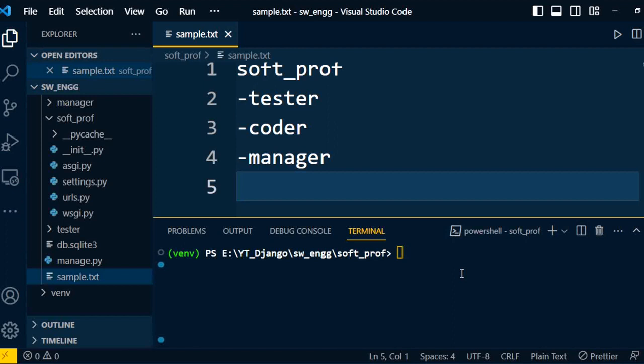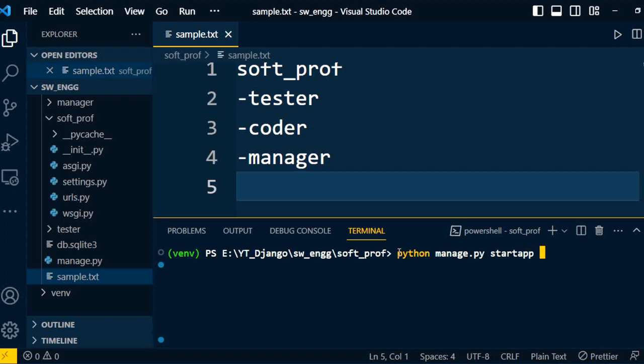To create any new application under the project, you need to type a command in the terminal: python manage.py startapp and the name of the application. In my case, let's say the name of the application is coder. Using this command we can create an application.